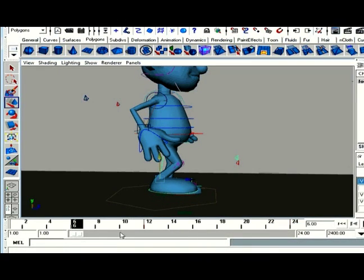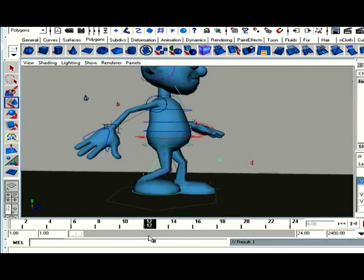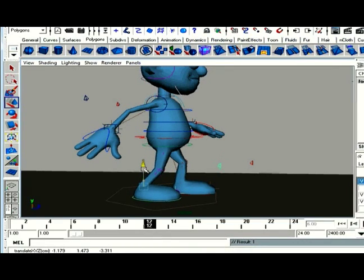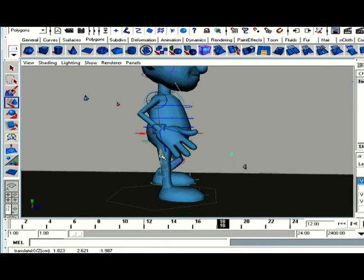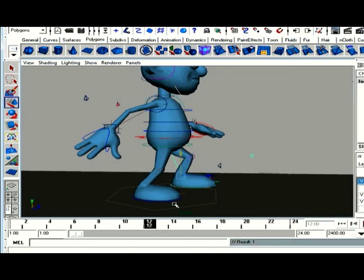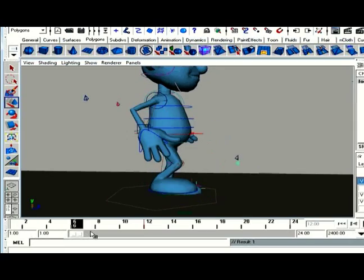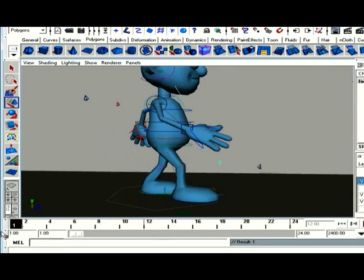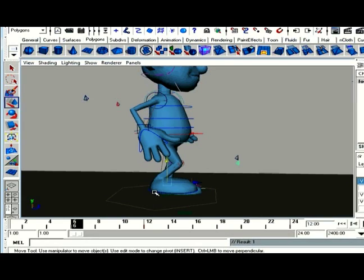Now, here, again, you have to do like this, and pelvis obviously has to go up. Now, again, for this also, this position, you know, we'll do like this. Done.